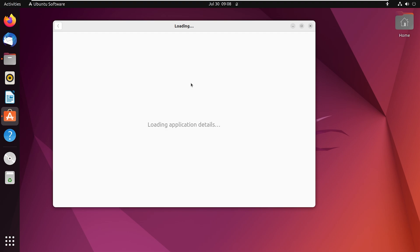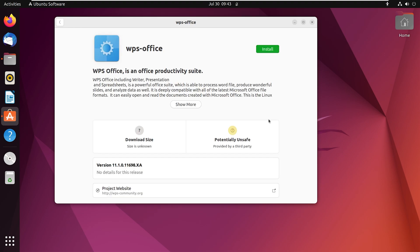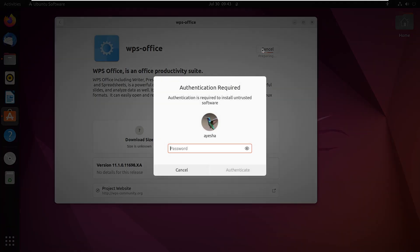This may take a while. Now you will see something like this. Click on install and enter your password.